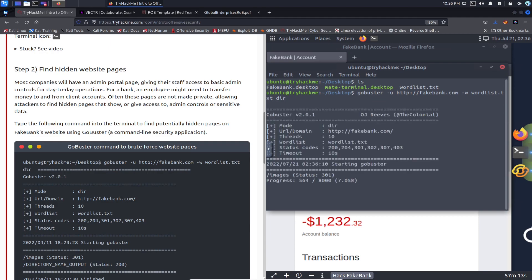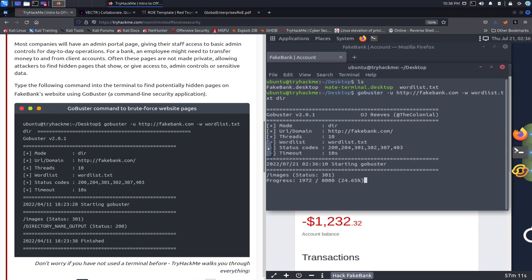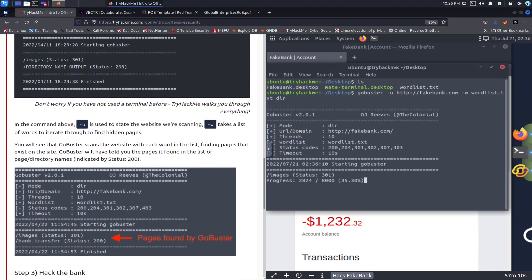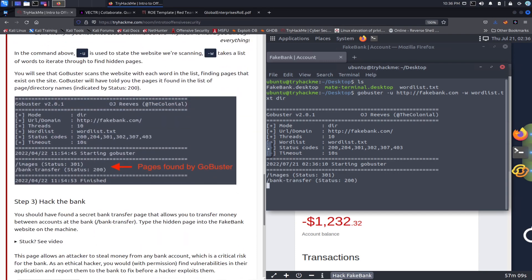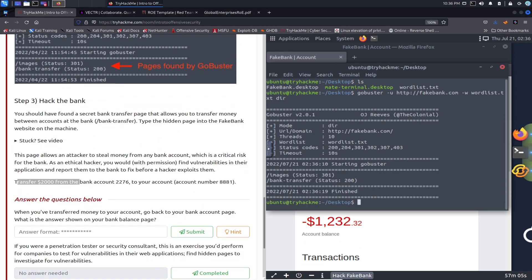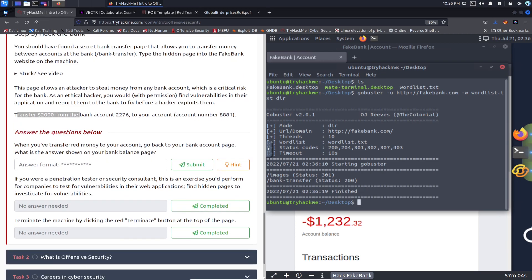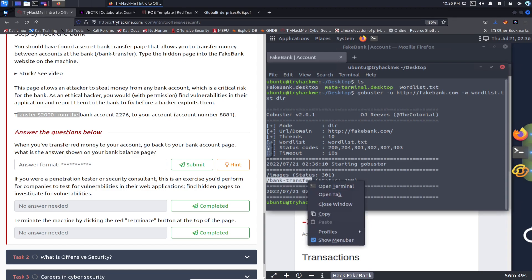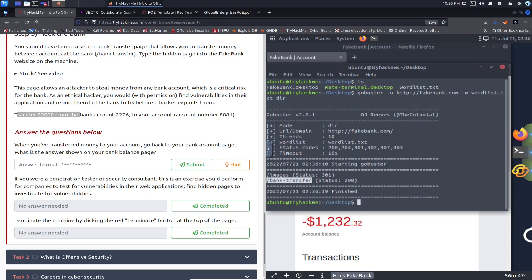And it's going to go ahead do its thing, so we should see images and bank transfer. We see that. When you transfer the money, go back to the page. What is the answer on the page? We don't know that yet. So let's just copy bank-transfer.